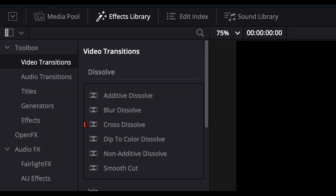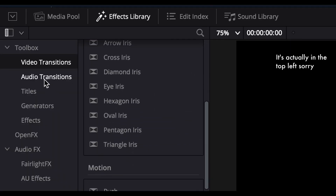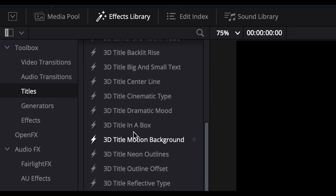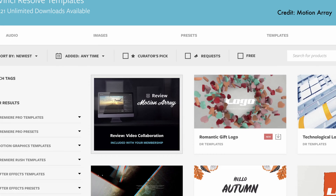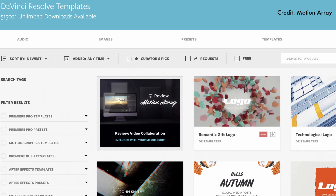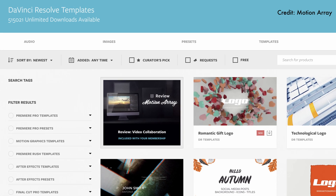If you're new to Resolve and don't want to make everything yourself, you don't have to use the Fusion tab for transitions or titles, since there are plenty of pre-made ones you can change in the effects library found in the top right. Something really cool about DaVinci Resolve is that you can even download custom transitions and effects that other people have made to use in your own videos.